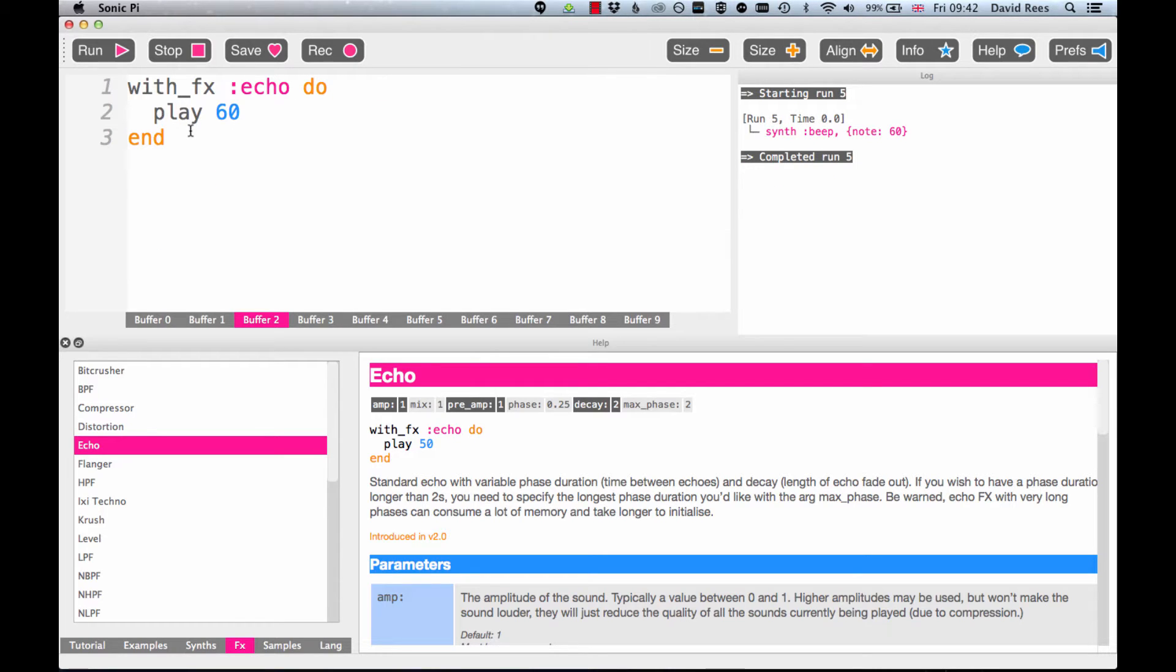By digging through the help section we can learn so much more about how these effects work, what they do, and how we can start playing around with the settings to make changes to the sound.